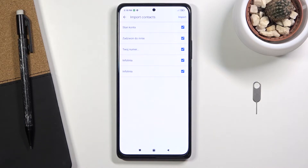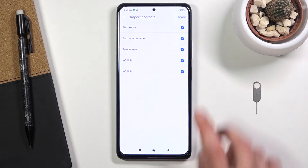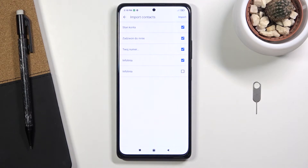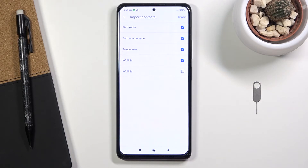By default they will all be selected, so you will want to deselect contacts that you don't want by simply tapping on them. If you see some contacts that are deselected and grayed out, don't worry — those contacts already exist on your device and the phone is simply stopping you from creating duplicate contacts.